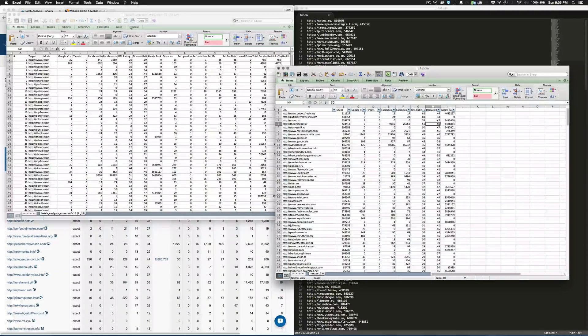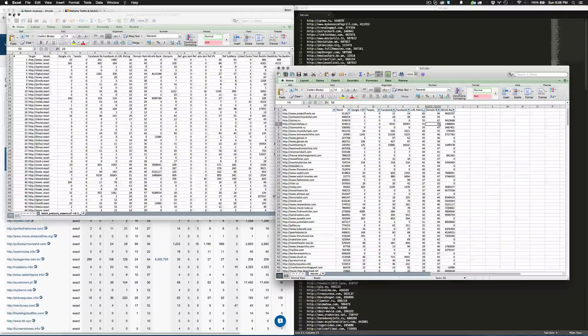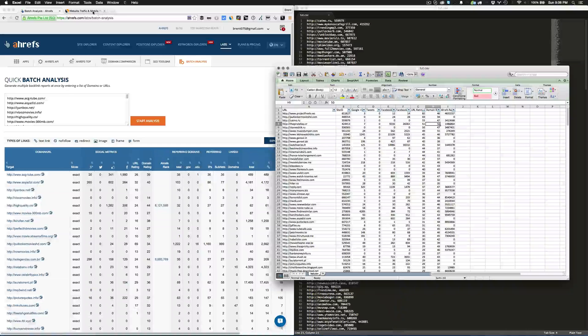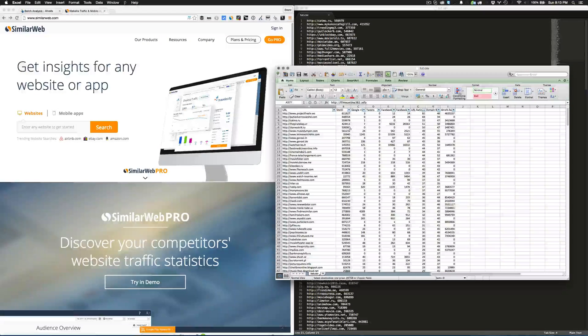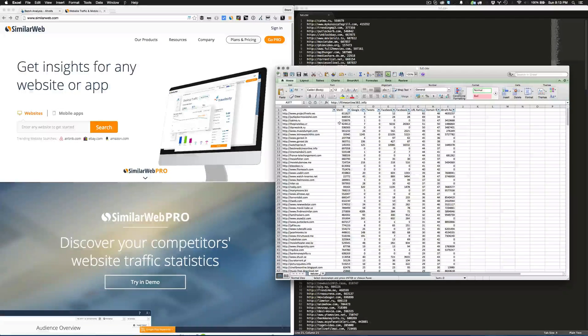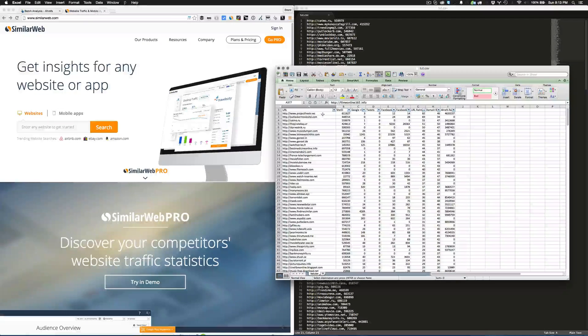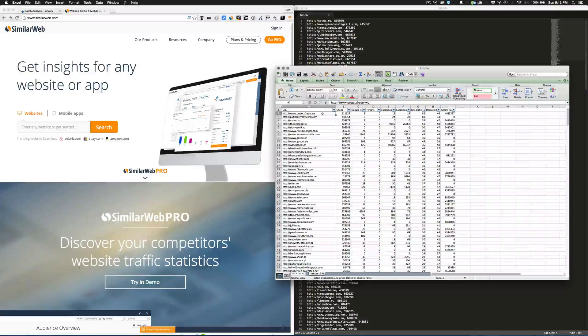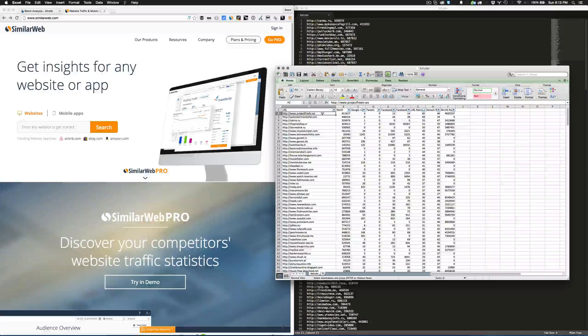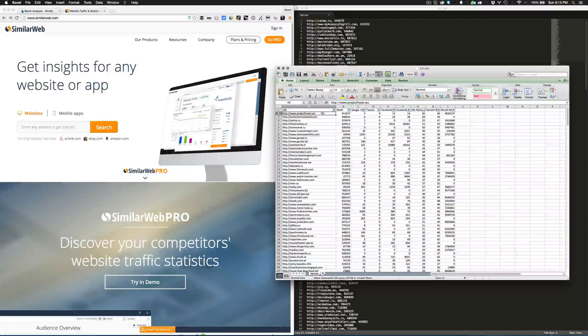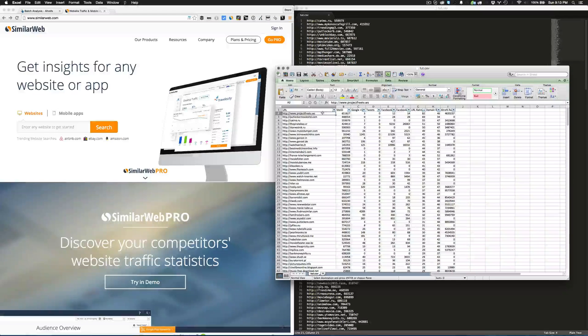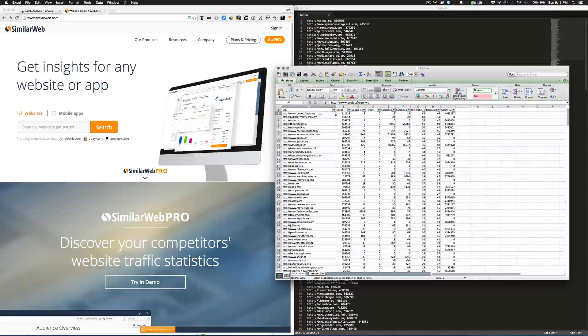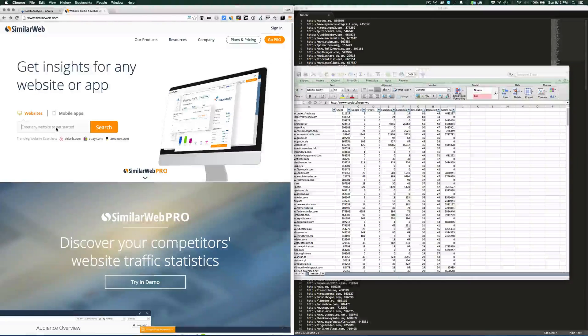Now we're going to go into a tool called SimilarWeb. What SimilarWeb allows us to do is actually check how much volume the website's getting and also where the traffic is coming from.